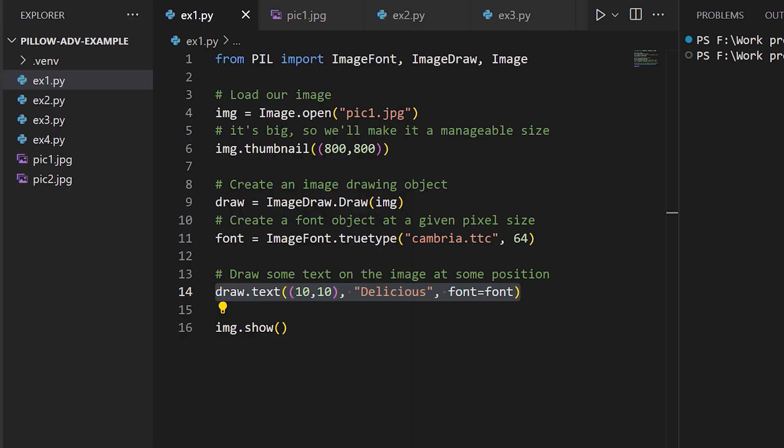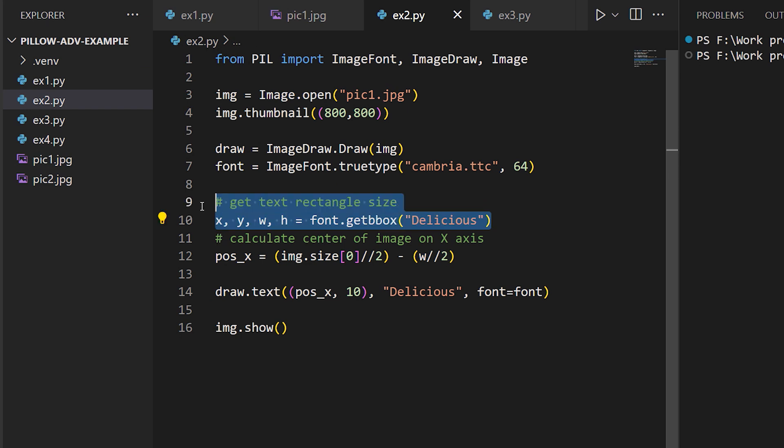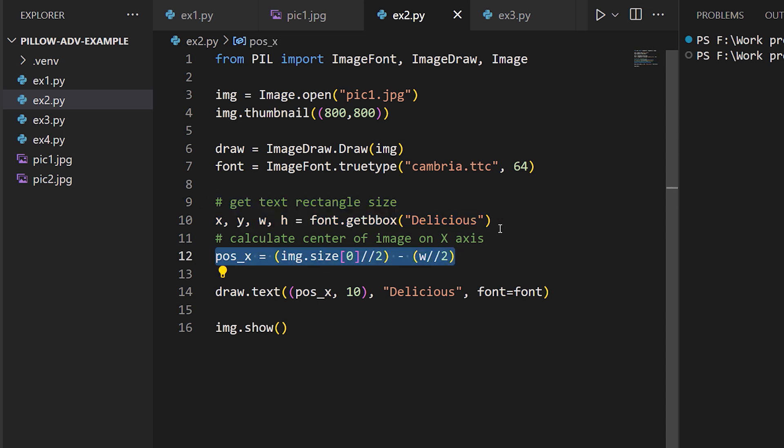For this example, I'm using the getBbox, or getBoundingBox method. This gets the size of the rectangle that the text occupies in pixels, and that, along with the width of the image in pixels, gives us a simple formula that we can use to center the text.